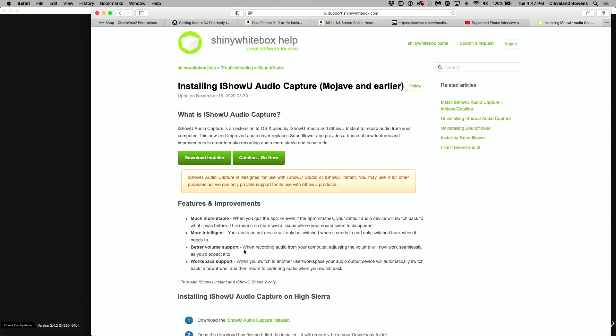Now we're talking about Mac, but we could also talk about PC. For this video we're talking about Mac only because that's what I'm using, but the same thing can be applied on PC. Head down and make sure that you install the right installer. If you're using Catalina, which is what I'm using, you need to go here. If you're using anything below that, that's where you click on the download installer.